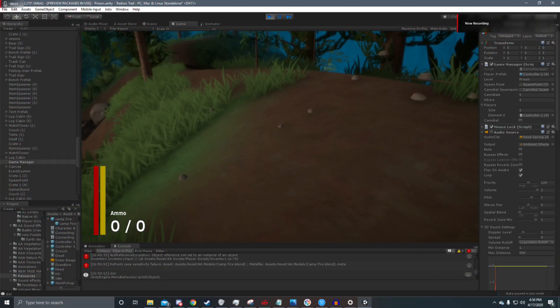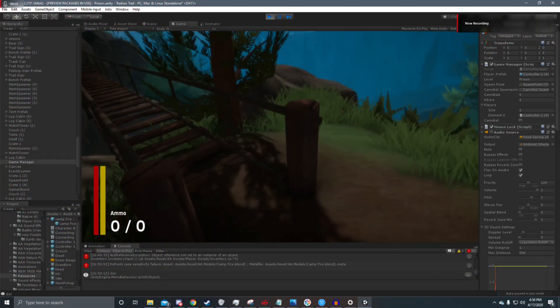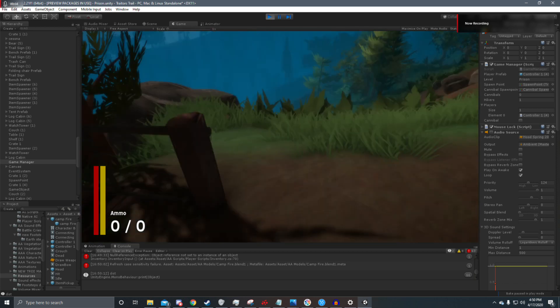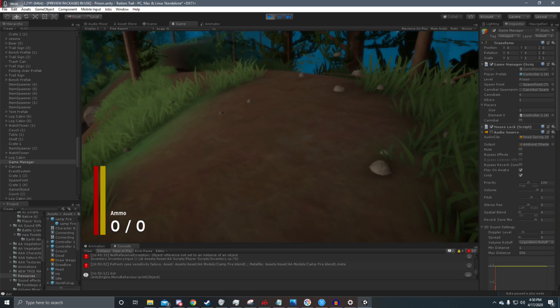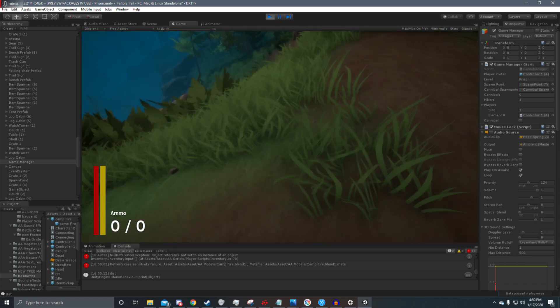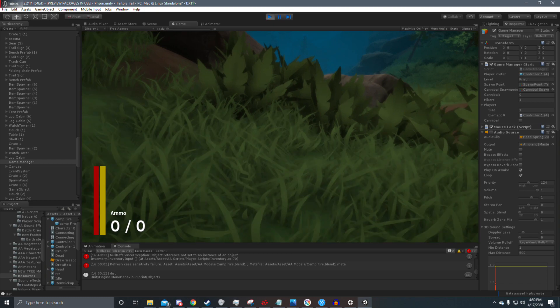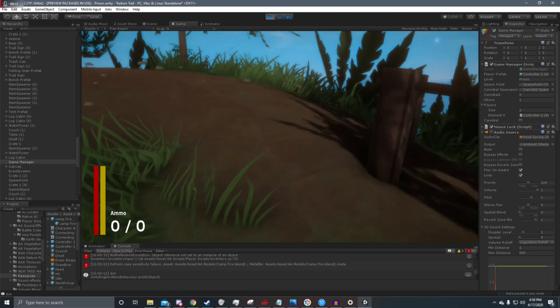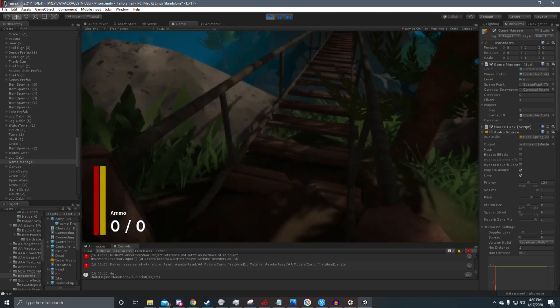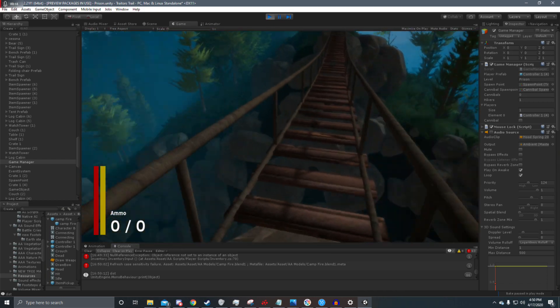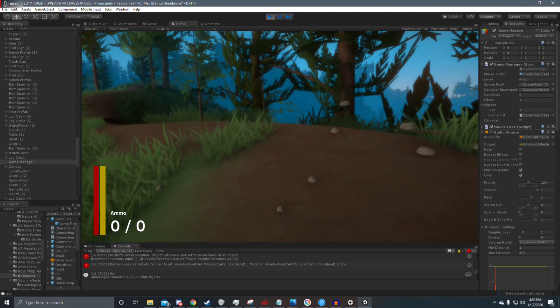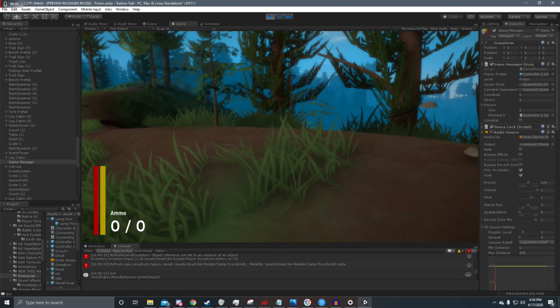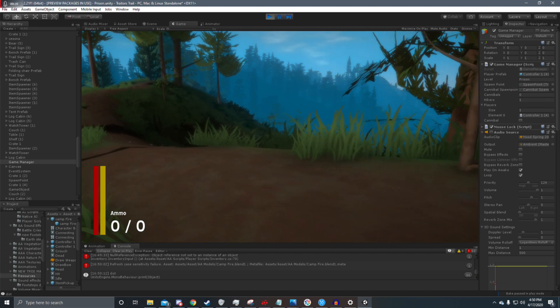The next thing that I added this week was different footstep sounds depending on the surface you're walking on. So I'm walking on dirt right now, then it changes to grass, and finally changes to wood. It's pretty standard for most games, but I'm hyped that I finally got it added to this one.